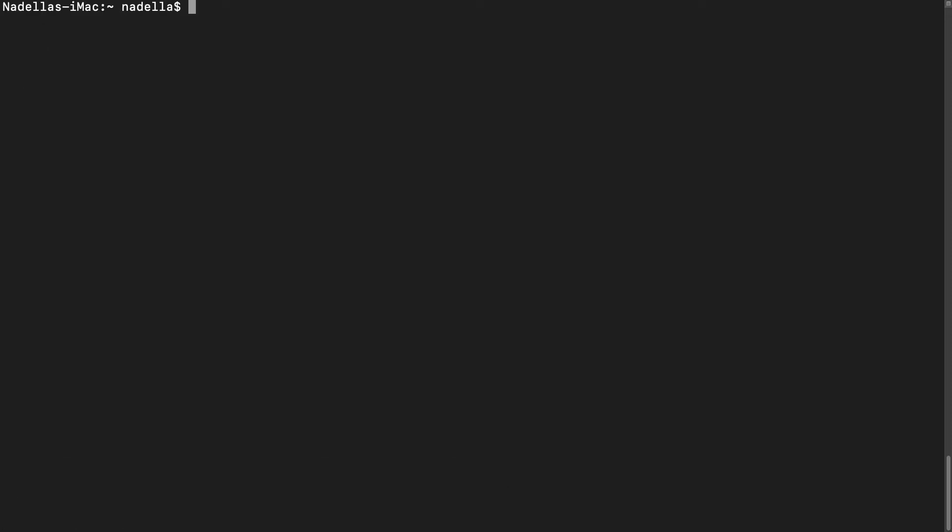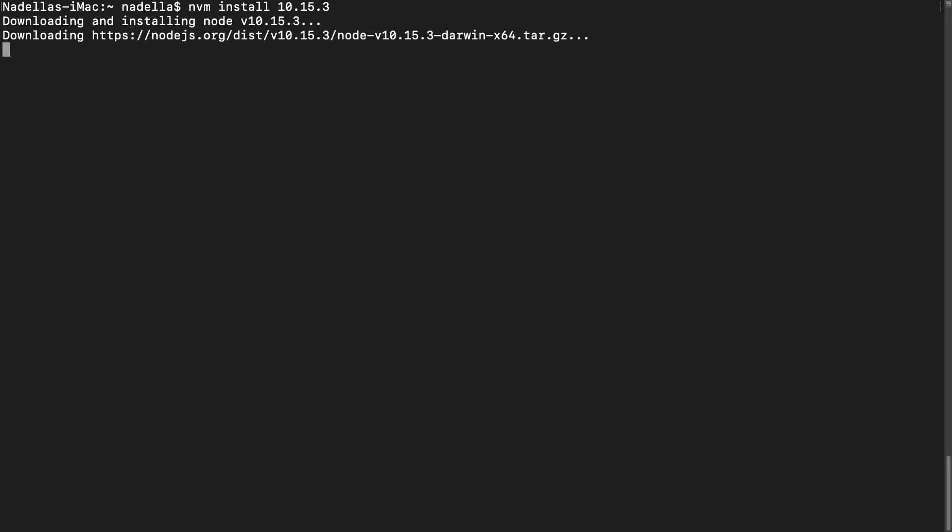The next step is we now want to use NVM to install Node.js. We do that with the following command. So by typing in NVM install Node, that will download the latest version of Node.js and install it on our machine. Alternatively, you could specify a particular version of Node that you want installed on your system. That is what I'm going to do. So I want to install Node.js version 10.15.3, which is the long-term support version of Node at the time of recording. So NVM is going to head over to the repositories and fetch that particular version of Node and install it on our system.